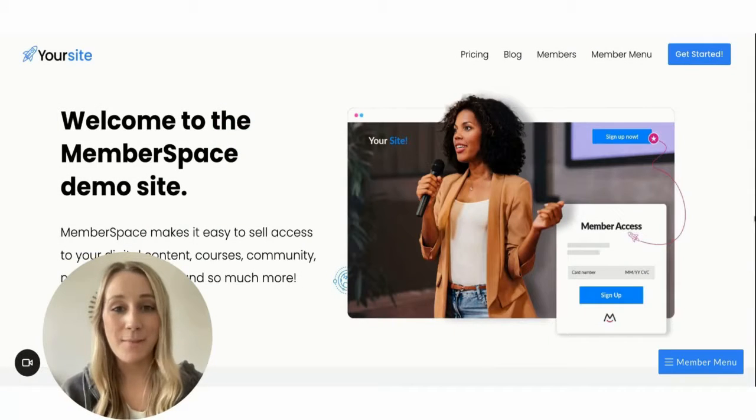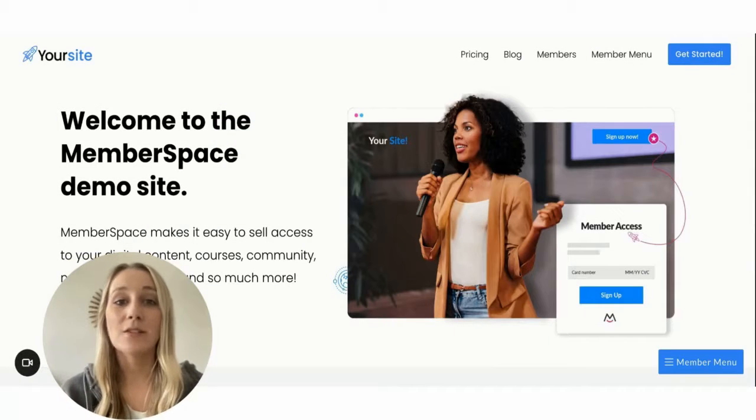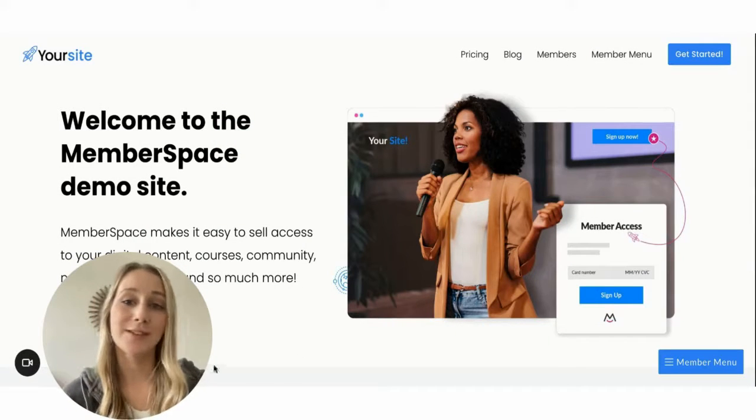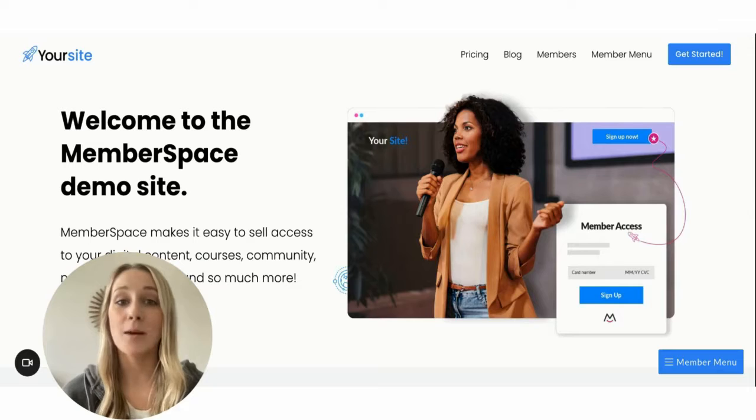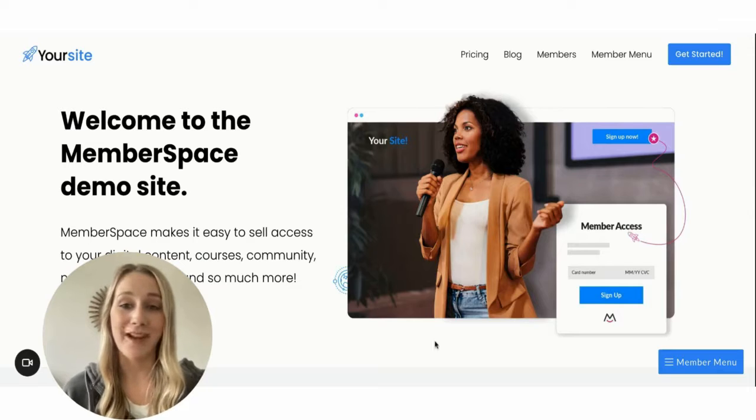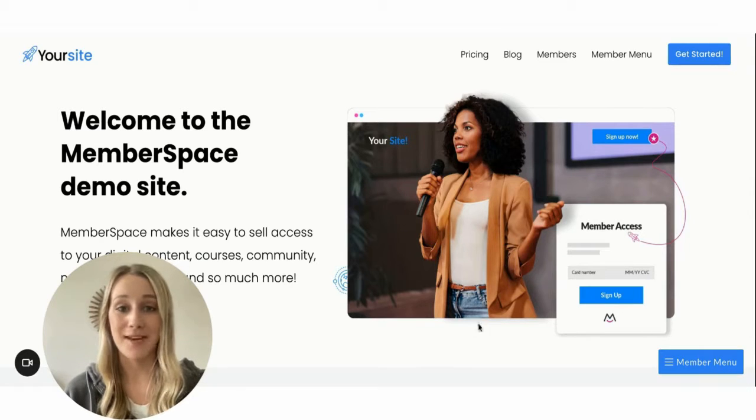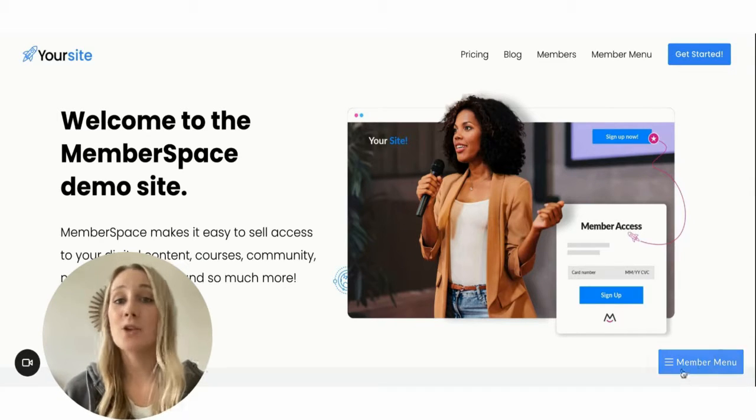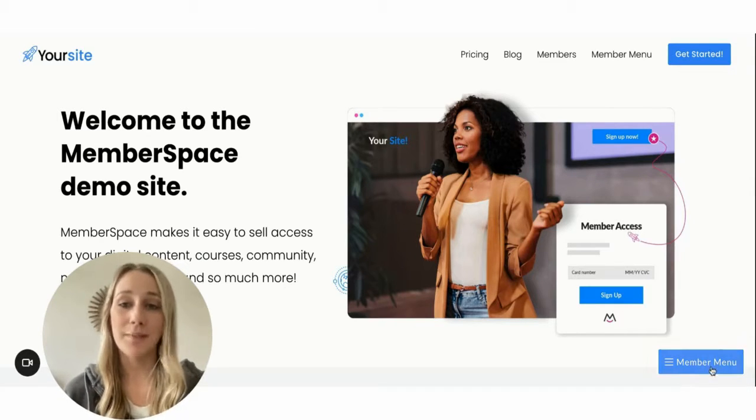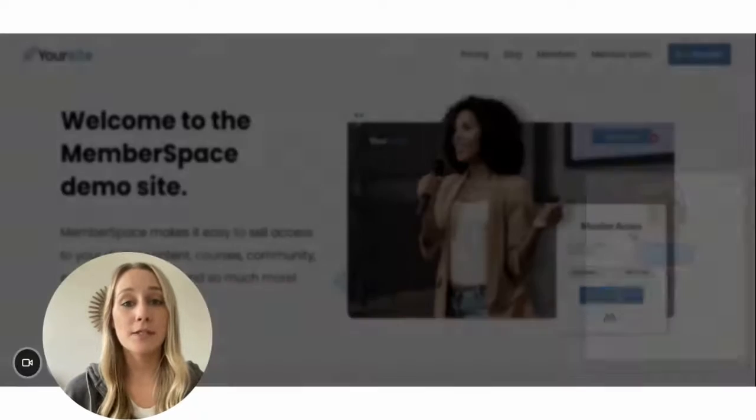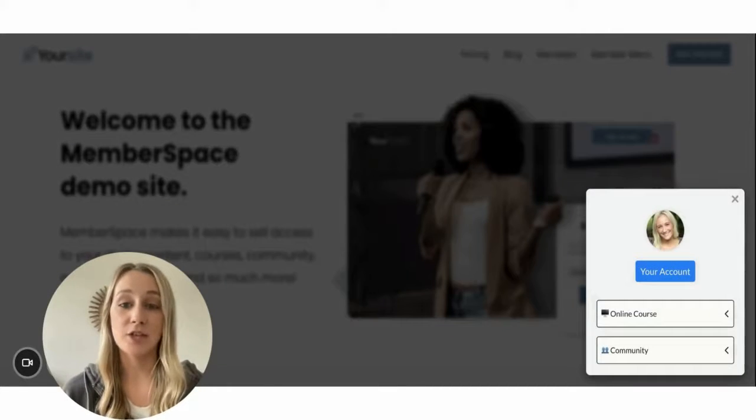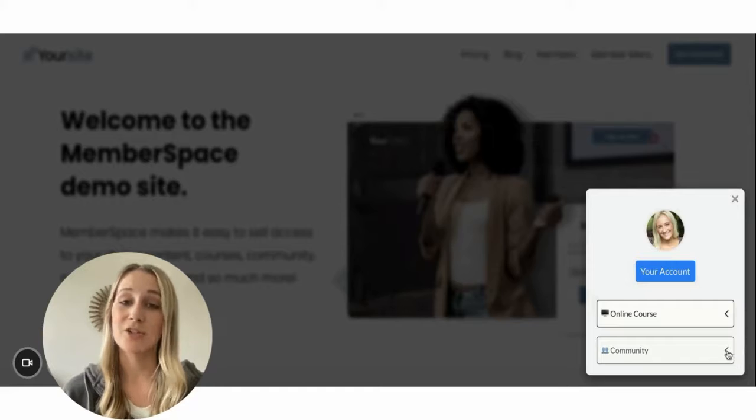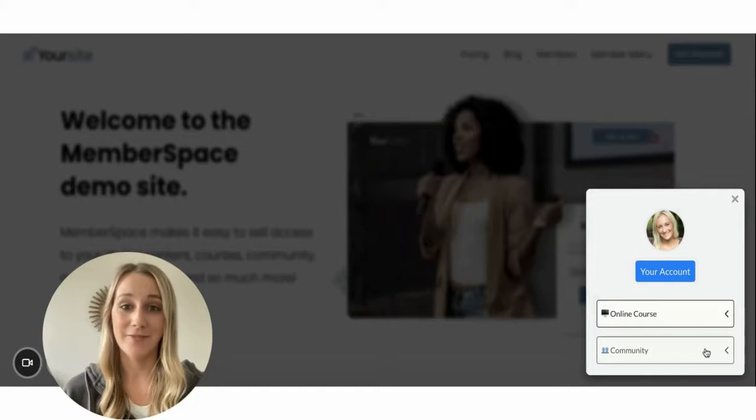So now that MemberSpace is installed, let me show you what it looks like to have it on your website and where members can find the Slack channel link in your member menu. You'll see this floating button in the bottom right. Members can click on that and it'll have a section for your online community and a link to your channel right here.